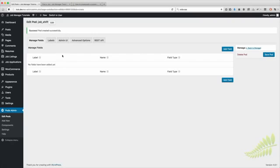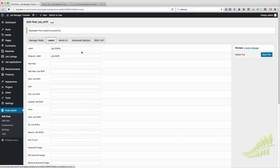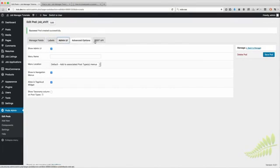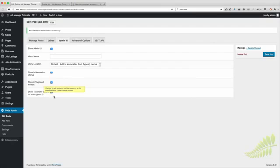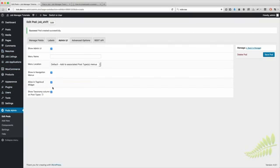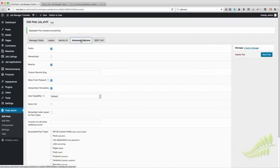Now you'll see the new pod has been created. You can create extra fields and customize all the labels. The first thing to check is 'Show Taxonomy Column on Post Types' — this will show it on the actual post type itself. We're going to associate this with Job Listings if you want it to show up on the job listing page.